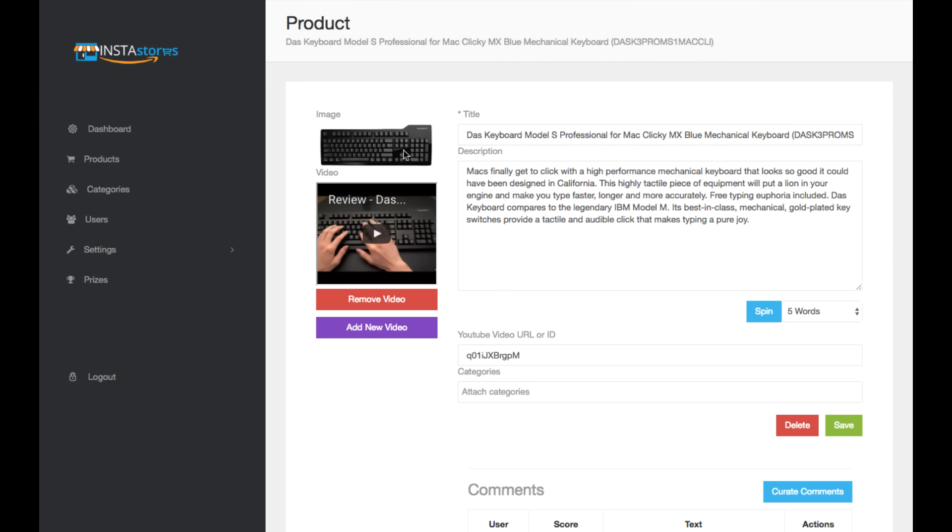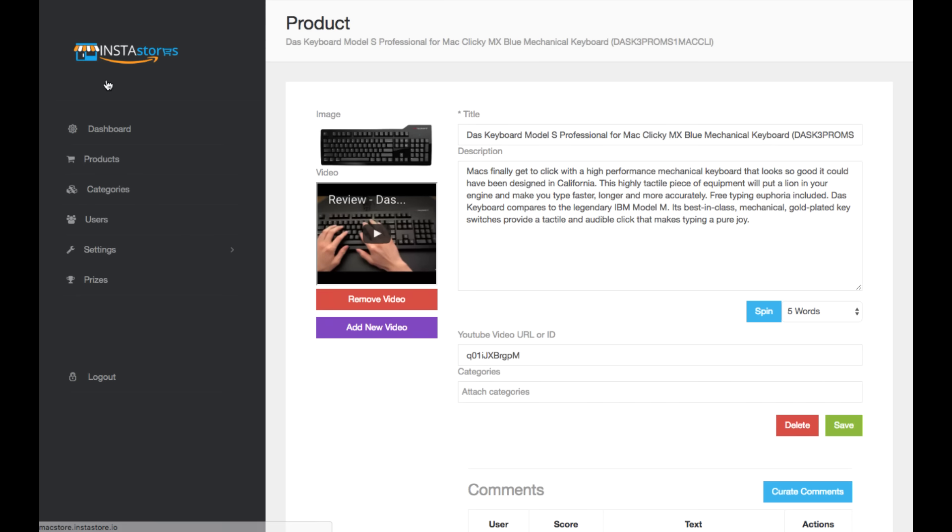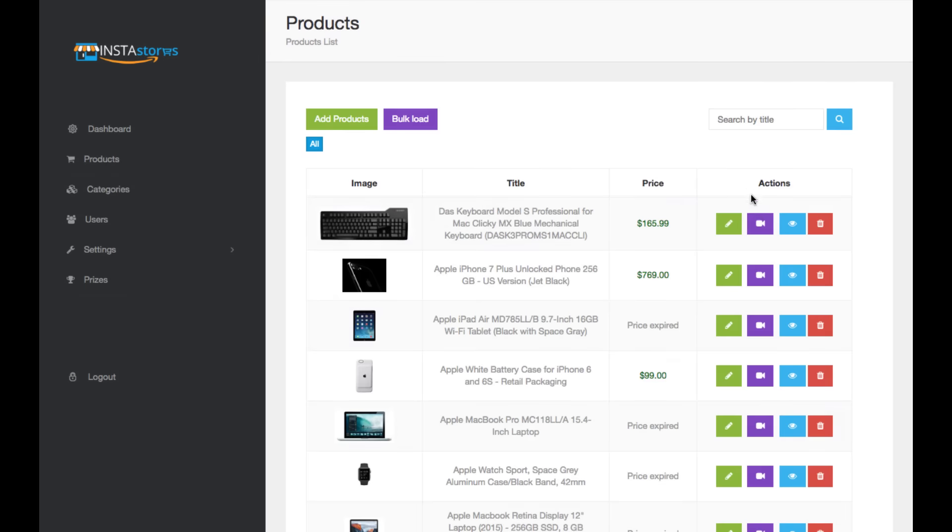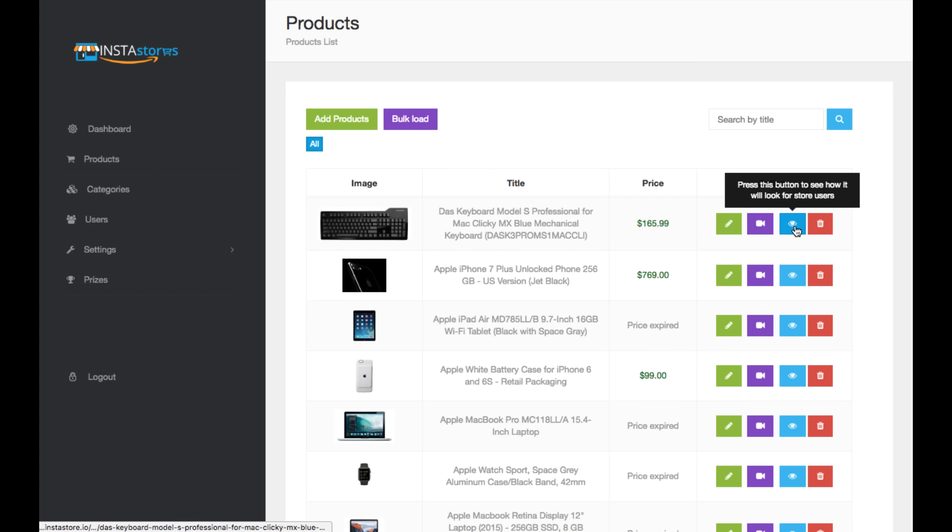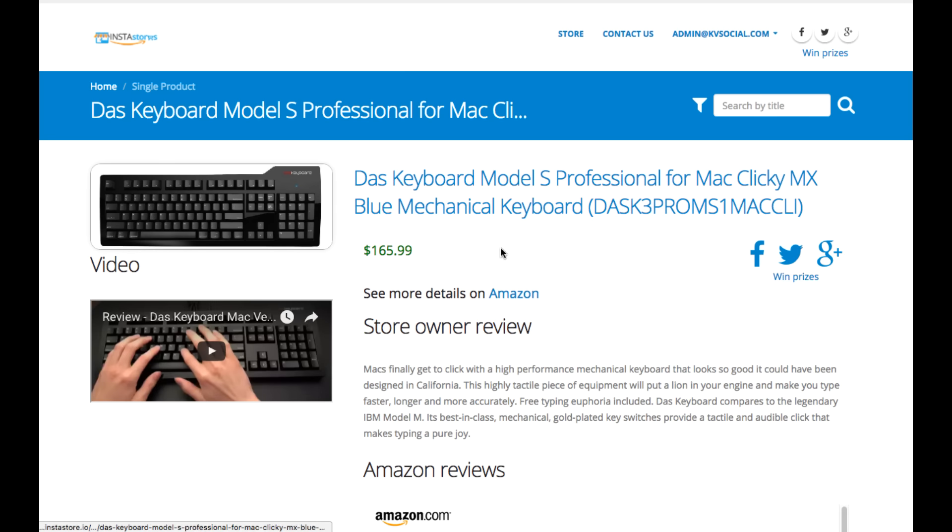And then if we go to this image here, you'll see those different comments. Again, it doesn't pull, doesn't look like it pulls all of them from what I was testing, but it does pull a couple. Then you can add the video from here as well. And then just press the button here to see what it looks like.